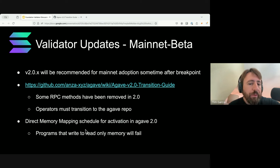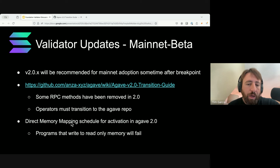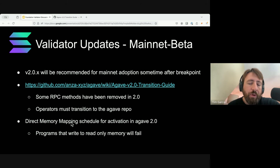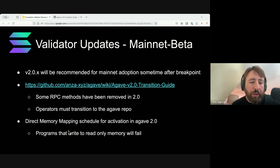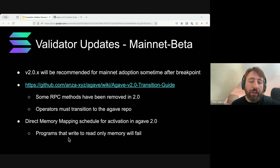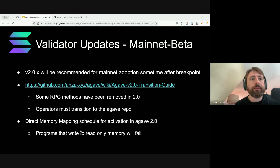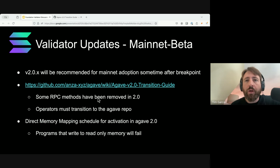Another thing a bit further down the line is a feature activation for the direct memory mapping change in Agave. The biggest thing to be aware of: 99% of transactions will be just fine. But there are a small set of programs that create transactions that actually try to write to read-only memory, and because of a quirk in the current implementation that does not fail. But it will fail when this feature activation happens. If you have a program doing any sort of writing to read-only memory, even writing the value that is already there, it will start to fail in Agave 2.0 after direct mapping is enabled.